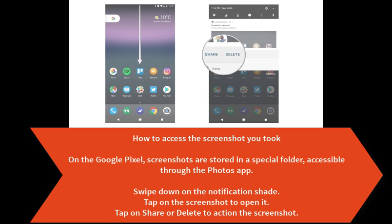Swipe down on the notification shade. Tap on the screenshot to open it. Tap on share or delete to action the screenshot.